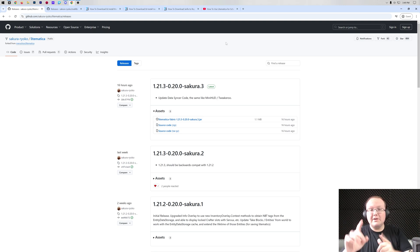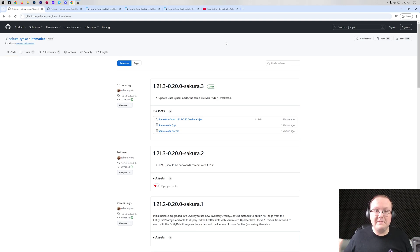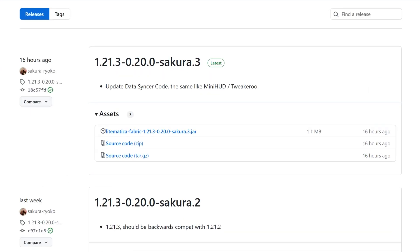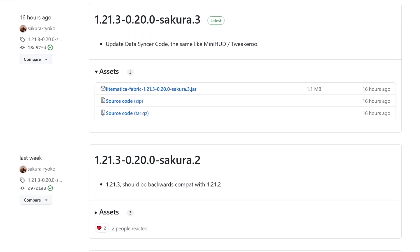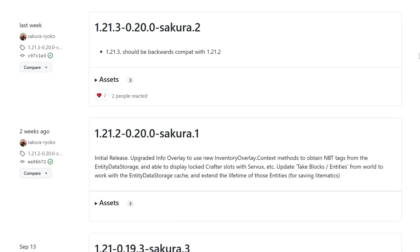You want to get Litematica in Minecraft 1.21.3 and we're going to show you exactly how to do that in this video. First things first, you want to go here — this is the second link in the description down below and this is the download page for Litematica.